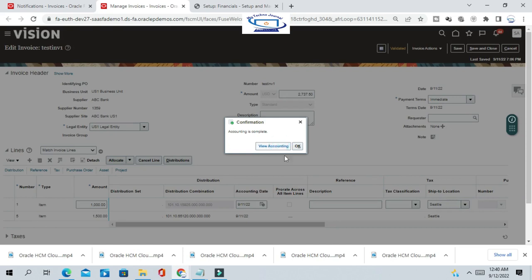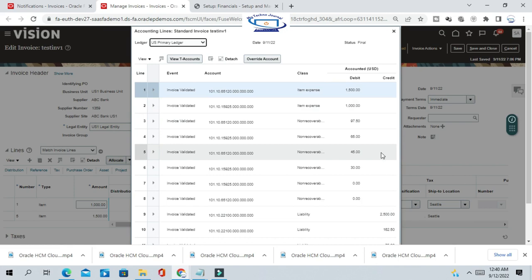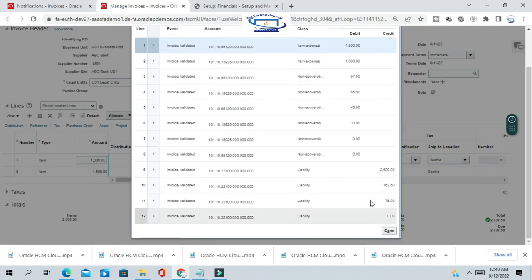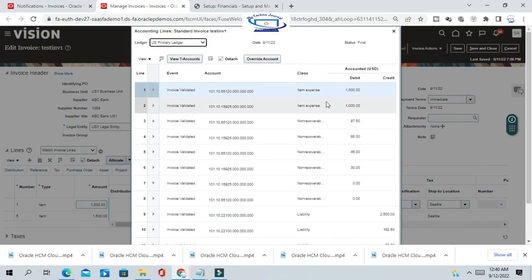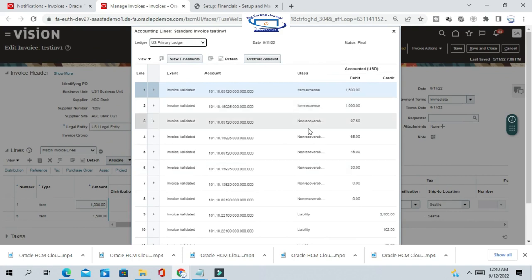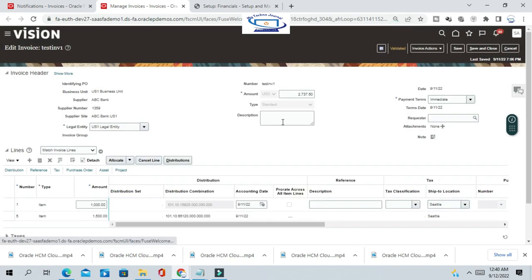Now view the accounting. You can see the item expense account is debited and the liability account is credited. There are item expense lines as well as a non-recoverable tax liability line.